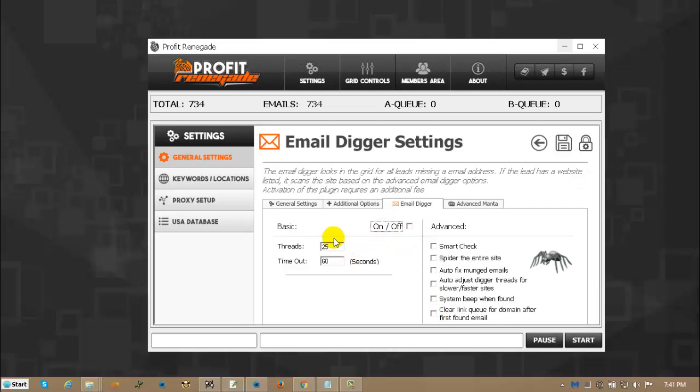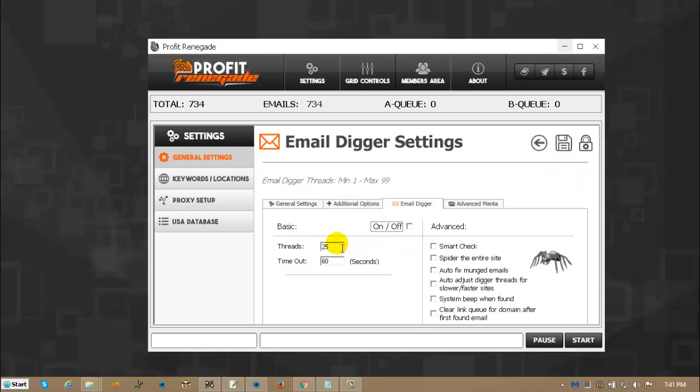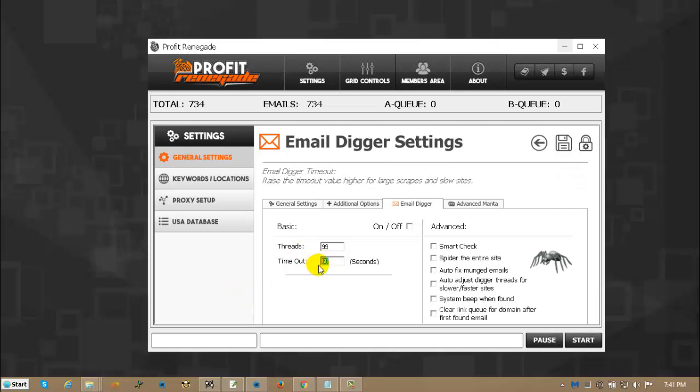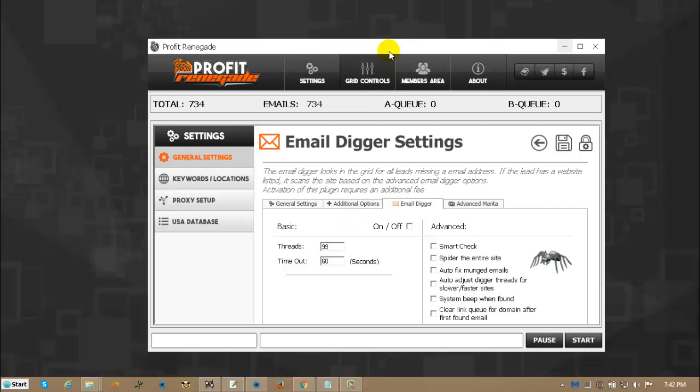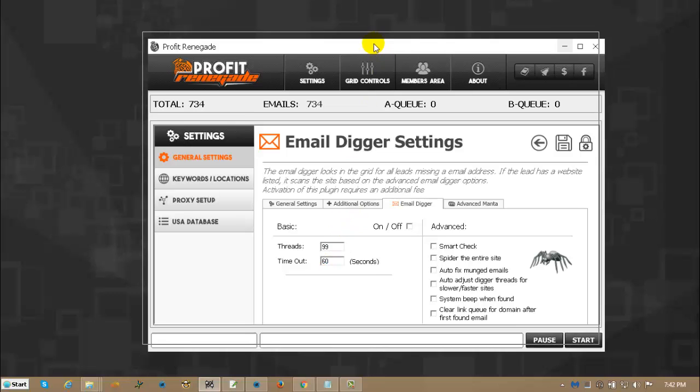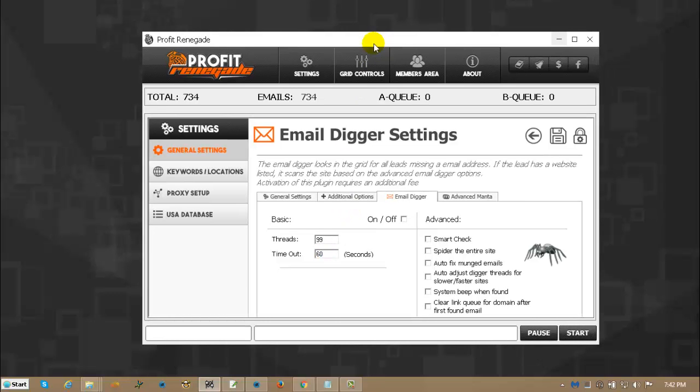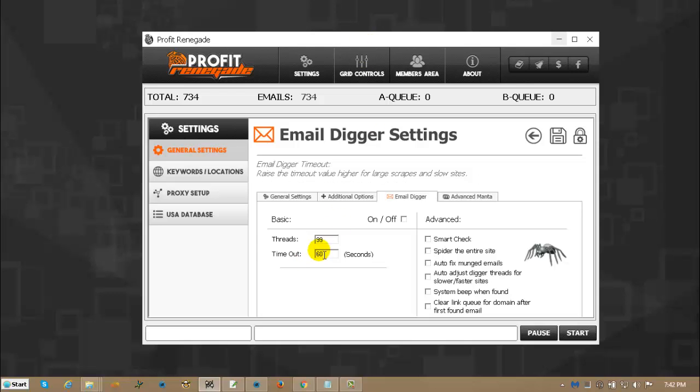With the email digger, you can go up to 99 threads as your max. There's no max on the timeout. I suggest the setting around 60 seconds, maybe more like 75-80 if you're across the pond and you're looking for USA leads. If you're in the USA looking for UK leads or Australian leads or whatever, I would suggest a minimum of 80 seconds. A lot of the sites over there are slow, the transition from here to there is slow.